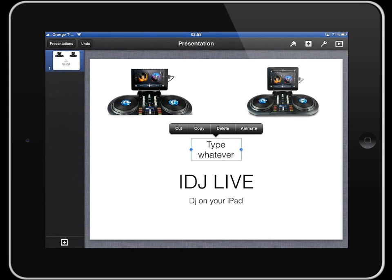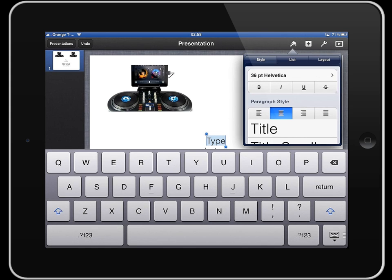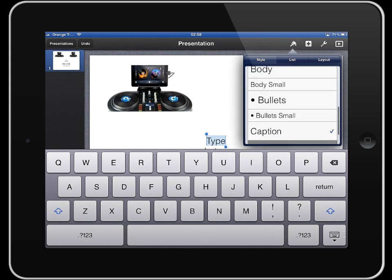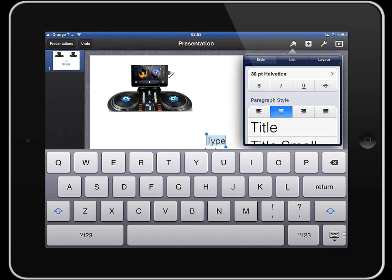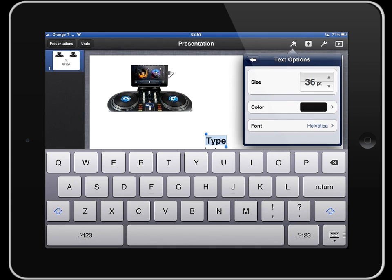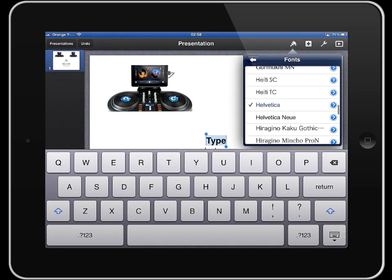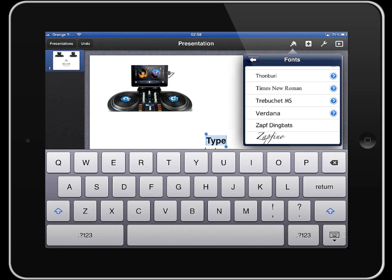Once you're actually editing the text, you can go into the paintbrush icon and play around with the formatting. You can make it a title, change the alignment, make it bold, italicise it, underline and strikethrough. You can also change the size, the colour, and the font. There's quite a comprehensive list of fonts in the various iWork apps.